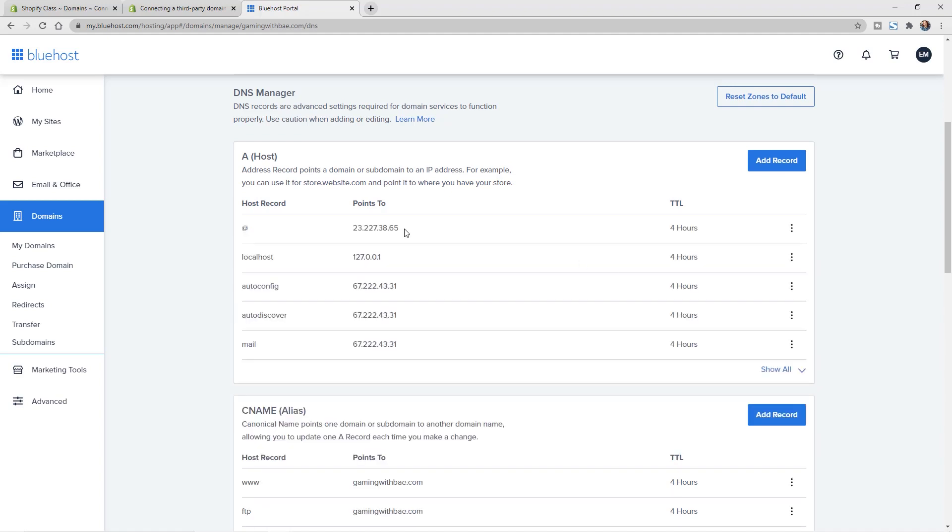And hit save. So now that's updated. However, it does show that it can take up to four hours to actually fully transfer over.